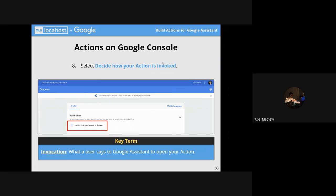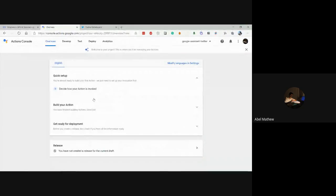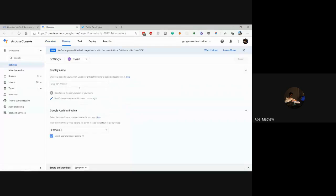What we need to understand first is how our action gets invoked. We have one voice assistant on the entire phone, and when we ask it something — like 'what's the weather' — it knows which action to trigger. If you say 'send a WhatsApp message', it triggers the action built by WhatsApp. So the first step is setting up the invocation — how our action is triggered when someone says something to the voice assistant. We need to set the display name; let's call it 'Sentiment Analyzer'. This is the default voice assistant voice for your action. Then click Save.